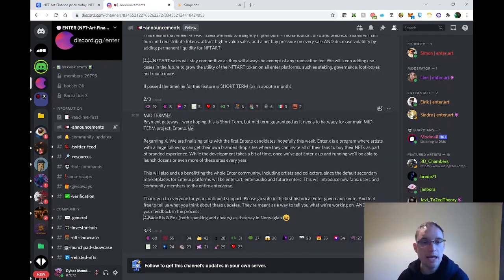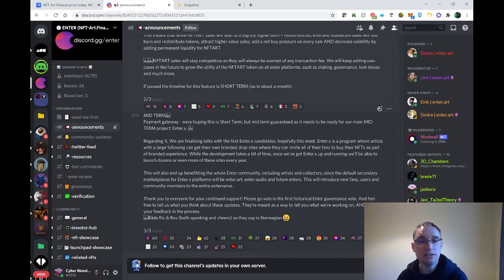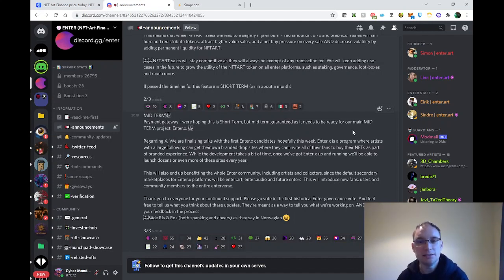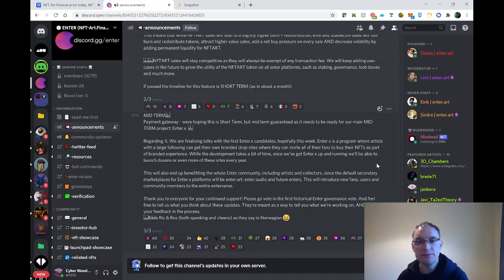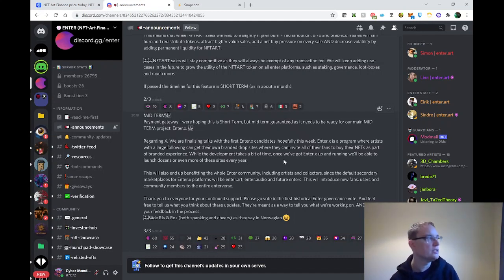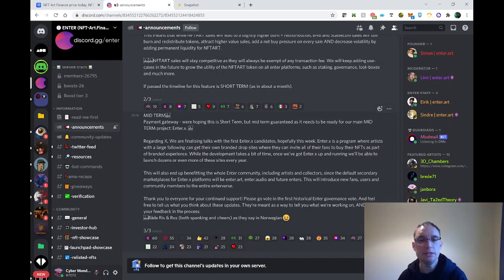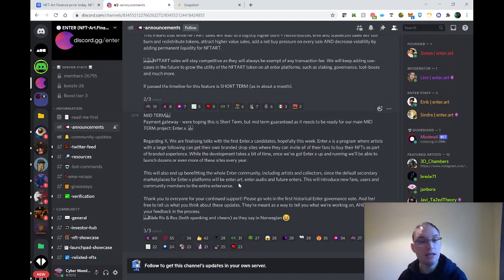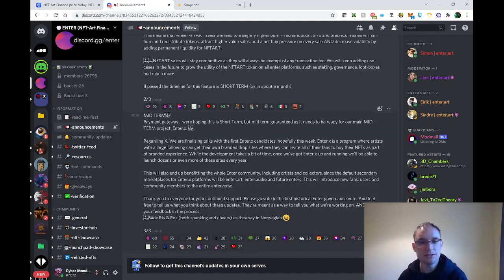Let's have a look now at the midterm. Payment gateway: we're hoping this is short term but midterm guaranteed as it needs to be ready for our main midterm project, Enter.x. We're finalizing talks with the first Enter.x candidate, hopefully this week. Enter.x is a program where artists with a large following can get their own branded drop sites where they can invite all of their fans to buy their NFTs as part of a branded experience. While the development takes a bit of time, once we've got Enter.x up and running, we'll be able to launch dozens or even more of these sites every year. Once you've launched it once and understand all of the functionality, what's customizable, then it's easier to replicate.